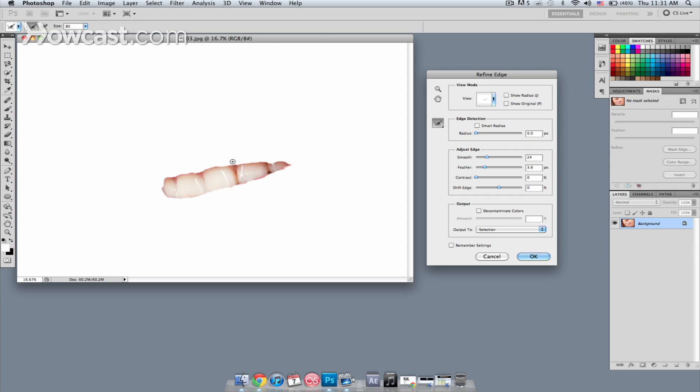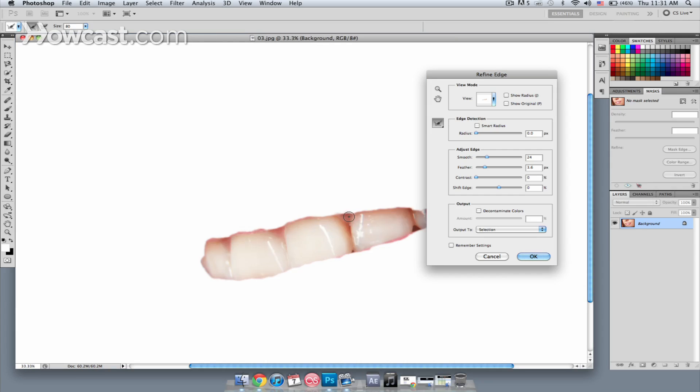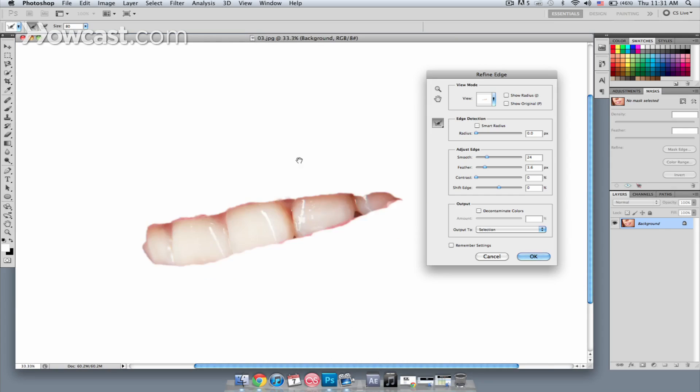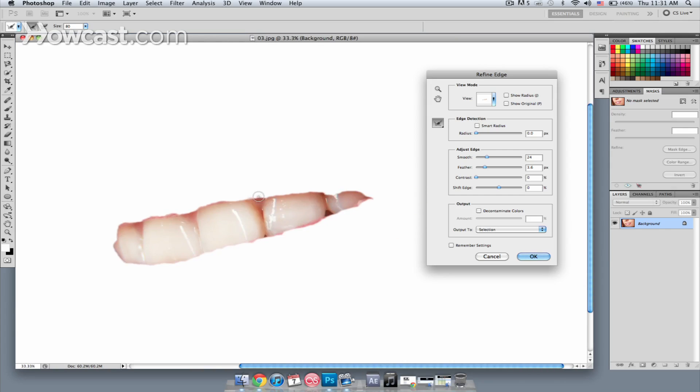If I zoom in a little closer, I'm hitting Command plus on my keyboard, and then Space Bar will change it over to a hand tool, and just paint right inside there. You'll see Photoshop trying to remove some of that.